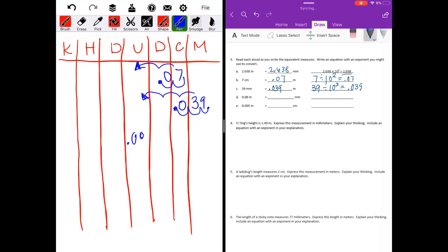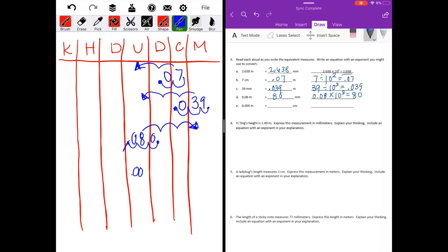Eight hundredths meters to millimeters — moving three places. I'll move my decimal point three places and we end up with eighty. Eight hundredths times ten to the third power equals eighty millimeters. Five thousandths meters to centimeters — two spots. Moving two places, we end up with five tenths centimeters. Five thousandths times ten to the second power equals five tenths.